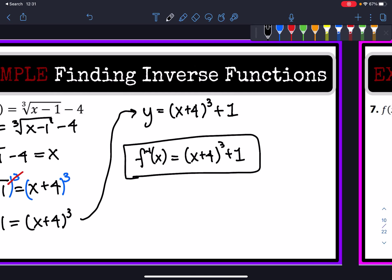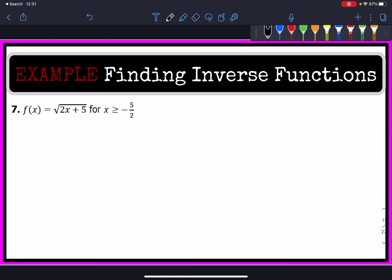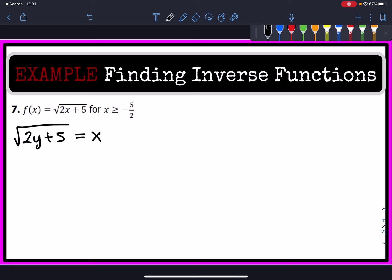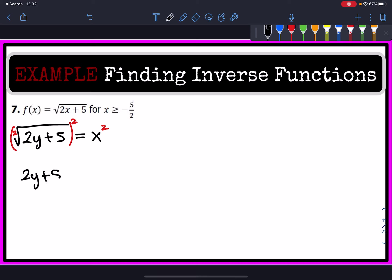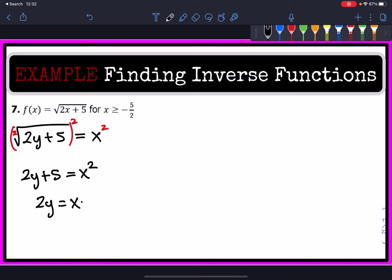Let's look at an example with the square root. We replace x with y and set it equal to x. Since the index is an invisible 2, we raise both sides to the second power — the square root cancels. We then subtract 5 from both sides and divide by 2, and there's our inverse.